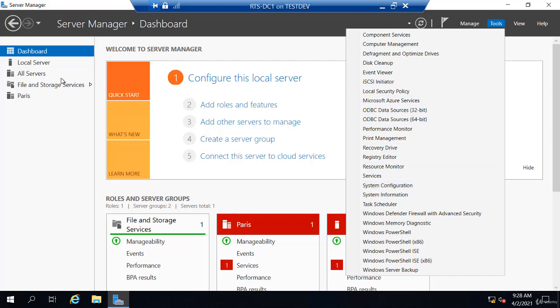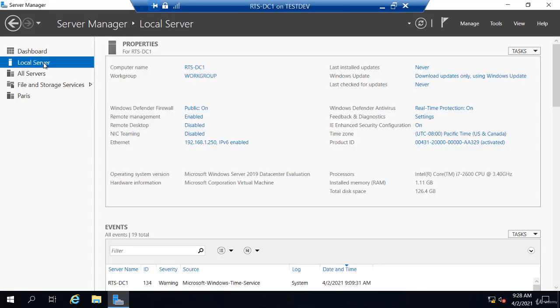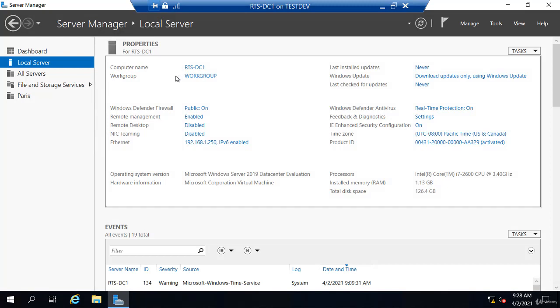If I select Local Server, very similar to system properties. Now I know we came here earlier when we wanted to name the computer. If you want to join a domain or leave a domain and go back to a workgroup, if you want to work with the Windows Firewall, I can enable Remote Desktop. I can manage my IP settings.